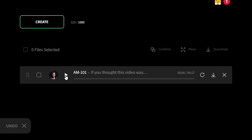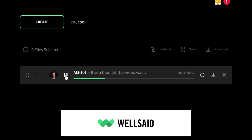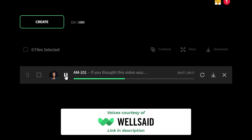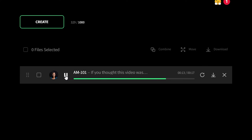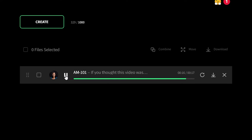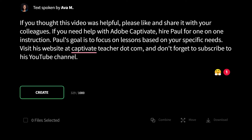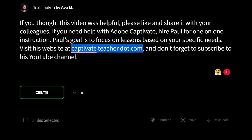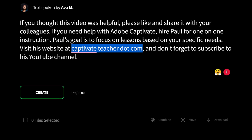Let's play this back and see how it sounds now. [Ava's voice with commas]: If you thought this video was helpful, please like and share it with your colleagues. If you need help with Adobe Captivate, hire Paul for one-on-one instruction. Paul's goal is to focus on lessons based on your specific needs. Visit his website at CaptivateTeacher.com and don't forget to subscribe to his YouTube channel. I spelled out CaptivateTeacher.com phonetically — that would be my first hint rather than spelling it as you would type it into a browser. I also noticed I didn't like her pronunciation of YouTube, and this is where the pronunciation feature is quite beneficial.